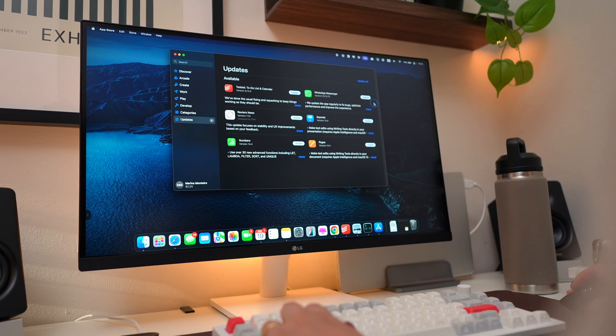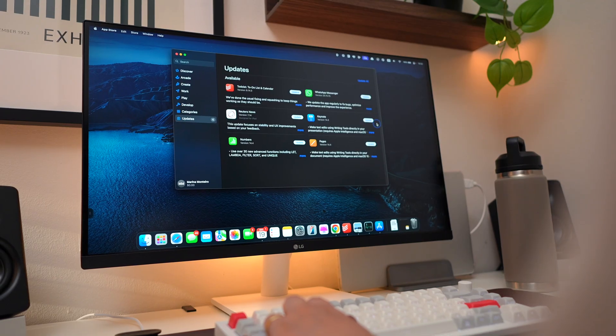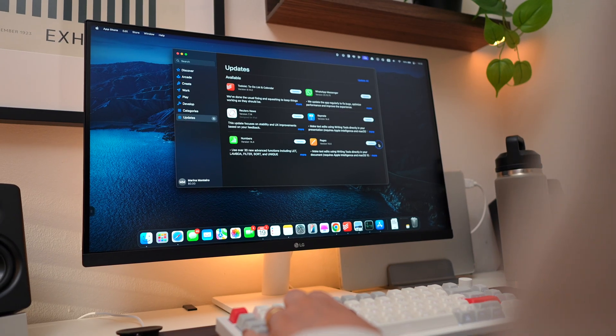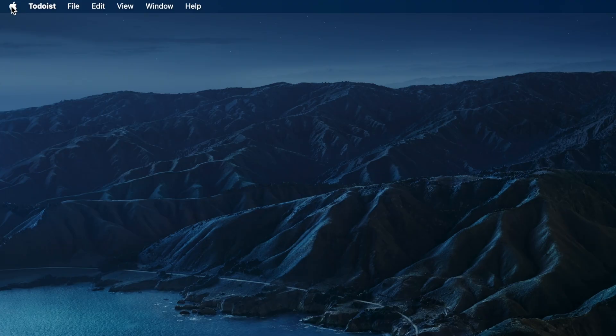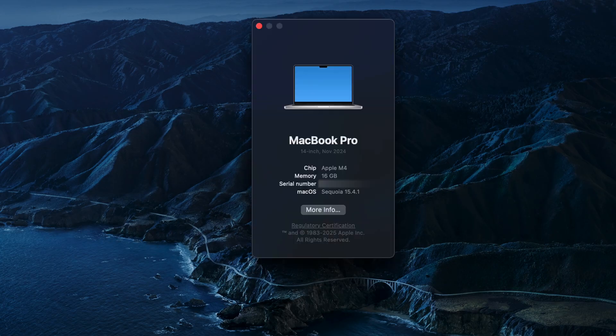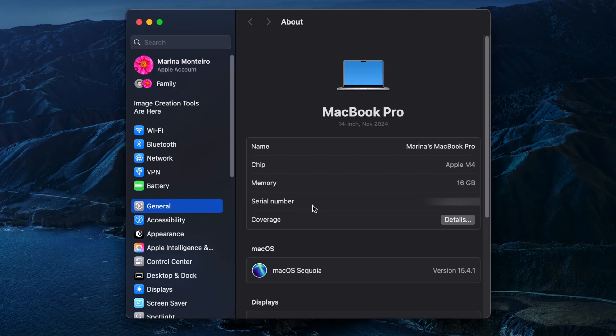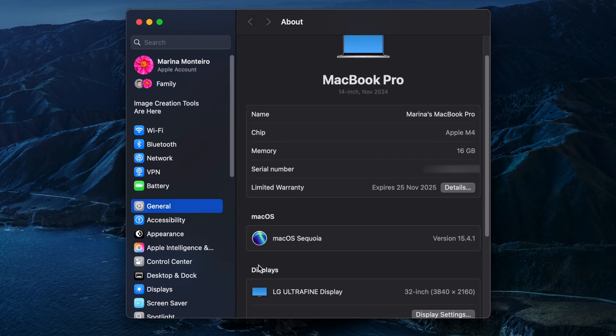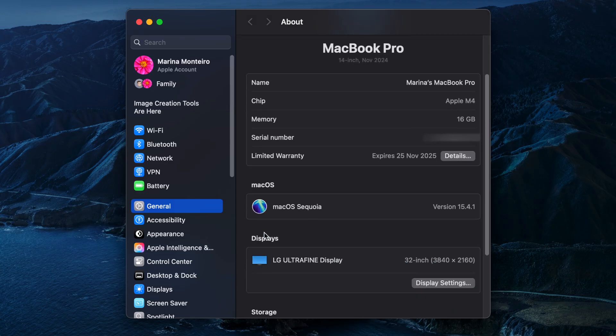And last but not least, keeping your software up to date is one of the easiest ways to help your Mac run faster. To check your macOS version, click the Apple icon in the top left corner of the screen and select About this Mac. Make sure you're running the latest version available.